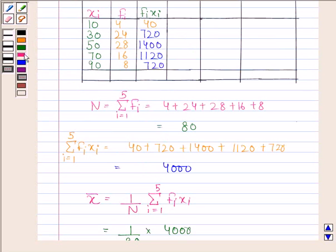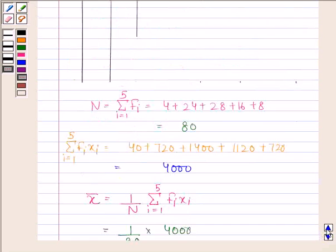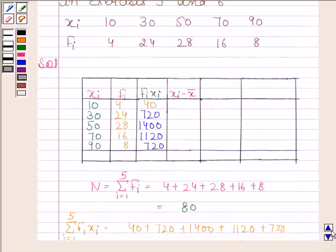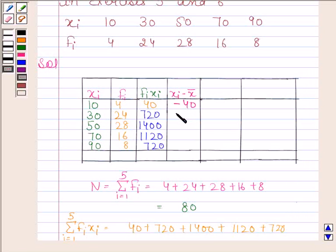Now we will find xi - x̄. Since x̄ = 50: in the first row, 10 - 50 = -40. Then 30 - 50 = -20. Then 50 - 50 = 0. Then 70 - 50 = 20. And 90 - 50 = 40.